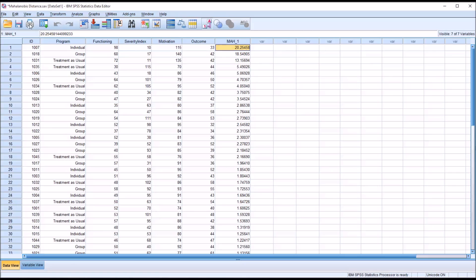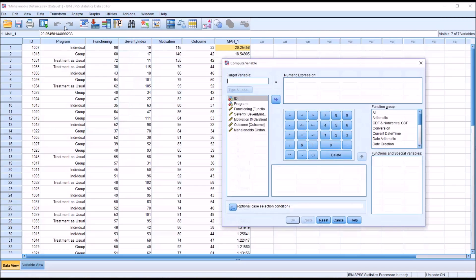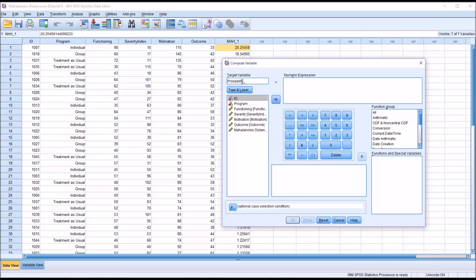So go to transform and compute. And let's set a new target variable. So we'll call this one probability, probability underscore MD. And we'll start off the numeric expression by one minus.